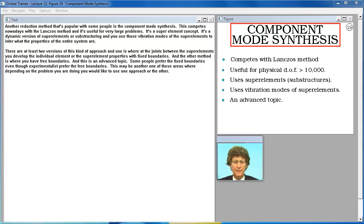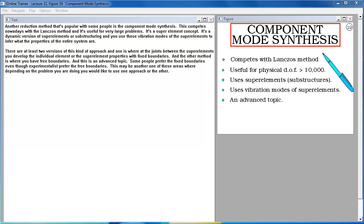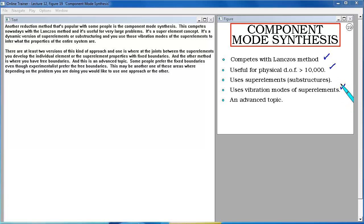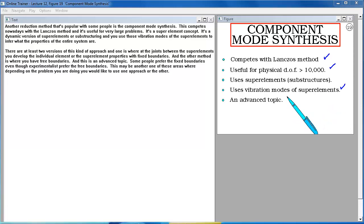Component mode synthesis competes with the Lanczos method and is useful for very large problems. It is a superelement concept — a dynamic version of substructuring — using vibration modes of the superelements to infer properties of the entire system. There are at least two versions: one uses fixed boundaries at the joints between superelements, the other uses free boundaries. Experimentalists tend to prefer free boundaries, while analysts may prefer fixed boundaries, and the choice depends on the problem.